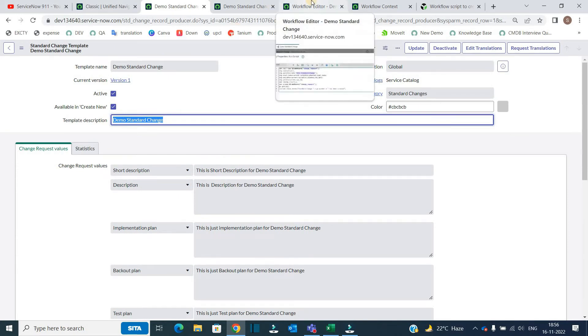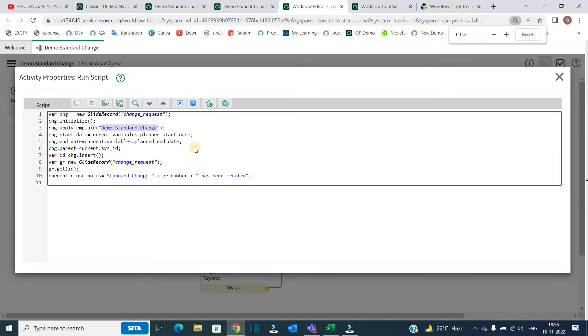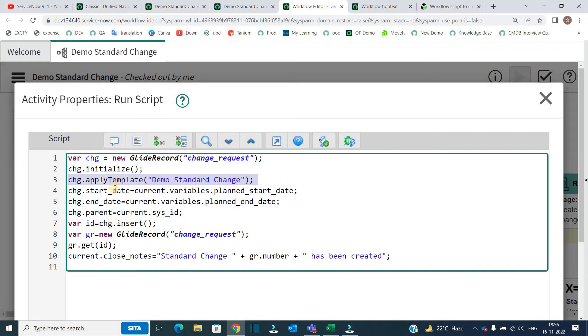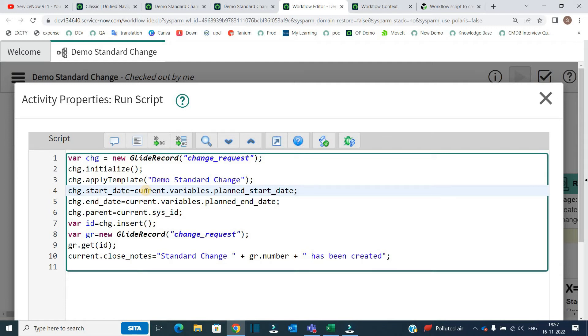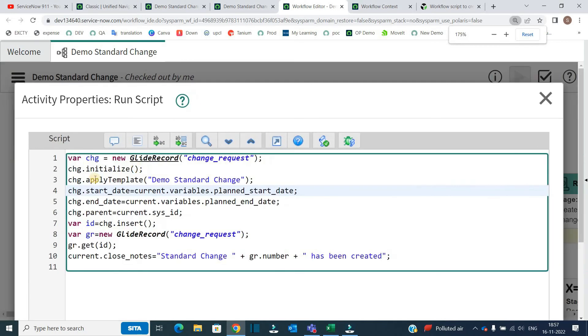So you can do when you have to do such kind of activities, you can use template and apply directly the script. So after applying the template, I am just making one change in which I am replacing the start date of the change with the variables which I have put in the variables of the catalog item. So what I am doing, I am just adding the value.